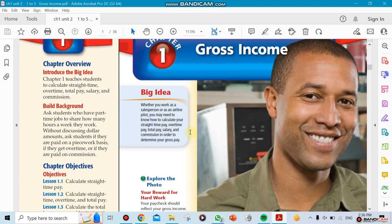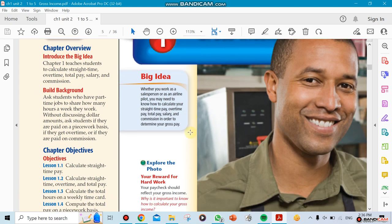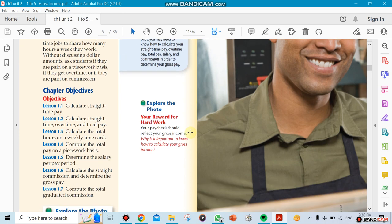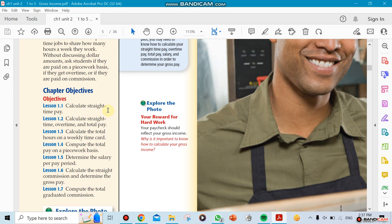The first chapter is going to be talking about gross income. Gross income has seven sections in it. This book is more interesting for you guys because it's simple and goes directly to the point. Here they talk about how you could calculate straight time pay when you're working for someone and you get paid per hour. It's not hard, so it's an easy subject.